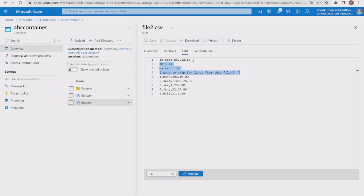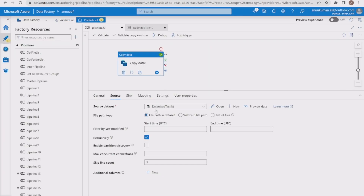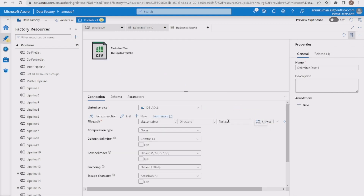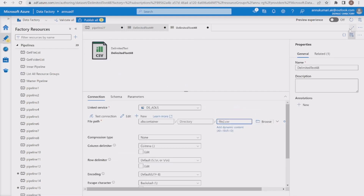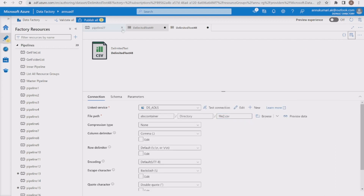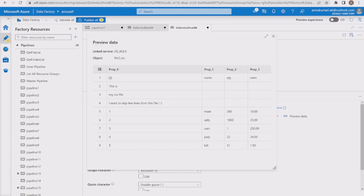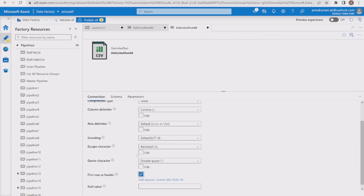Now we need to perform the same thing for file2.csv. The challenge here is that the column header is at the beginning in row one, and after that we have the three dummy lines we want to skip. Let me point the source dataset to file2.csv. In the preview, row one shows id, name, quantity, and sales, followed by those three dummy lines. I'll check the 'first row as header' option and preview the data.